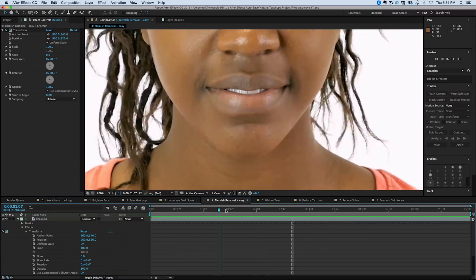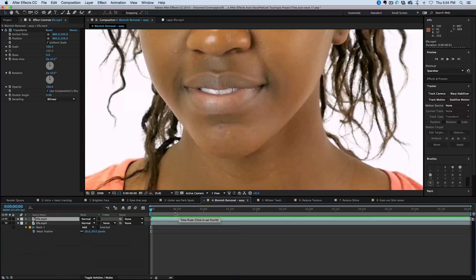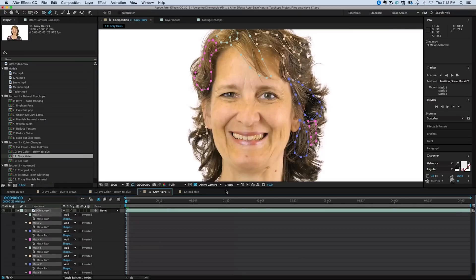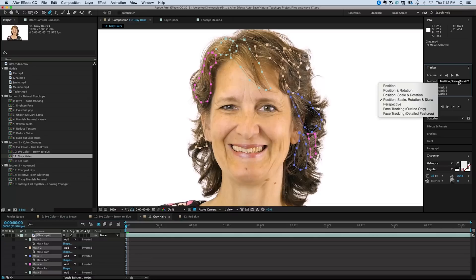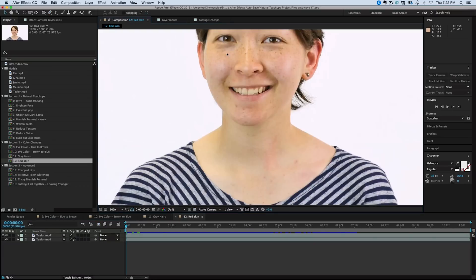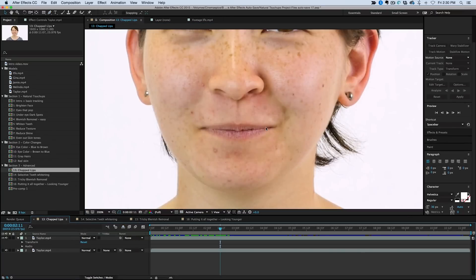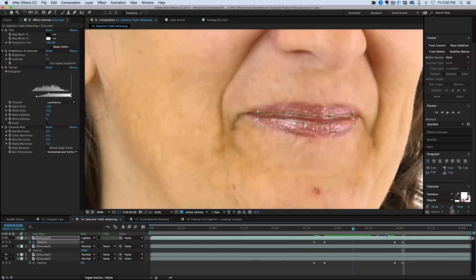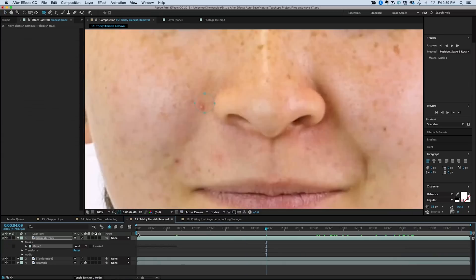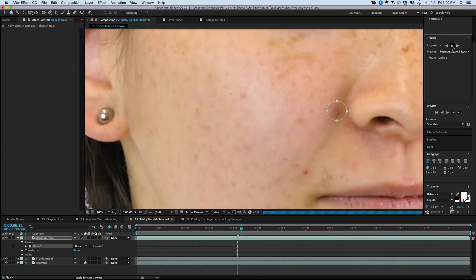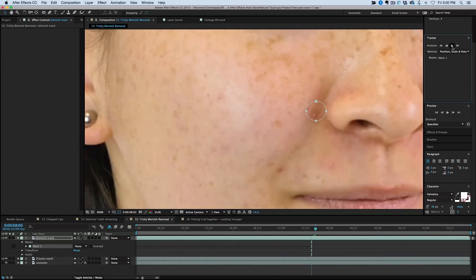We also talk about specific color changes, like eye colors and gray hairs and even red spots on the skin. In the advanced section, we cover some trickier topics like chapped lips, selective teeth whitening, and some blemishes in hard to correct places, like the crease next to your mouth.